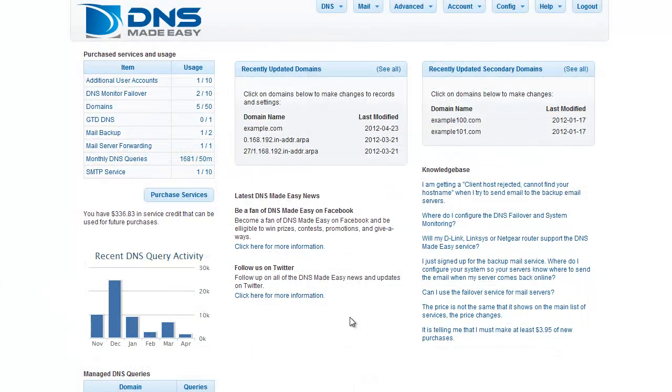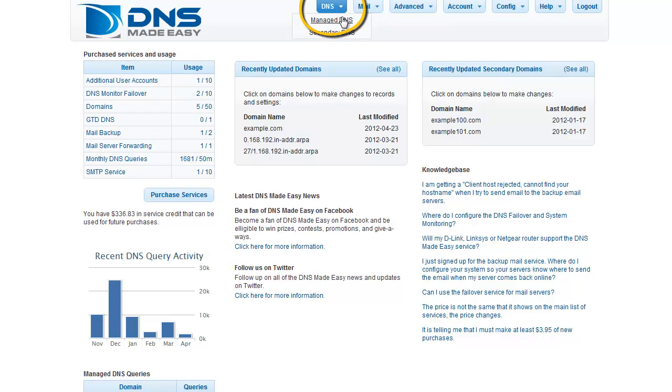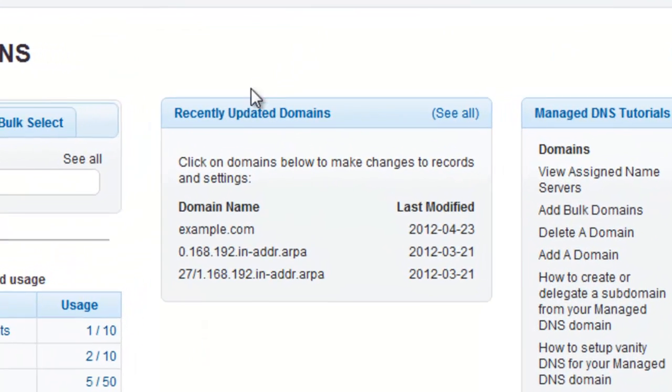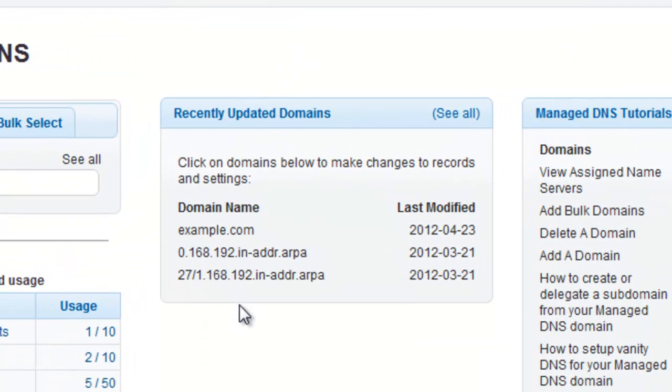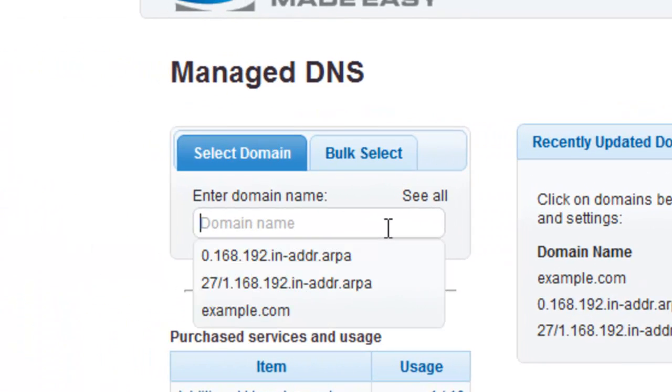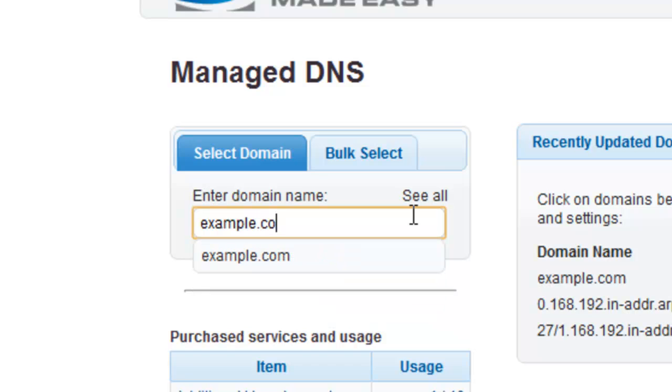To start, click on Manage DNS under the DNS tab in the main menu. If you have recently modified the domain you want to work with, you can choose it from the Recently Updated Domains list. If your domain is not listed, enter your domain name in the Manage DNS search box. For this example, we will be working with the domain example.com.